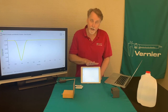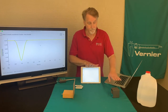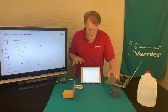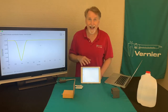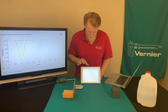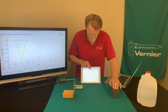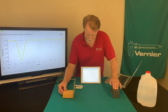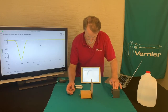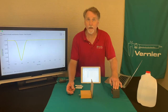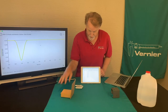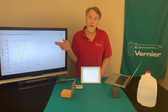I've already connected my motion detector to my iPad. I'll hit collect and give the block a little push — and I end up with data that kind of looks like that.